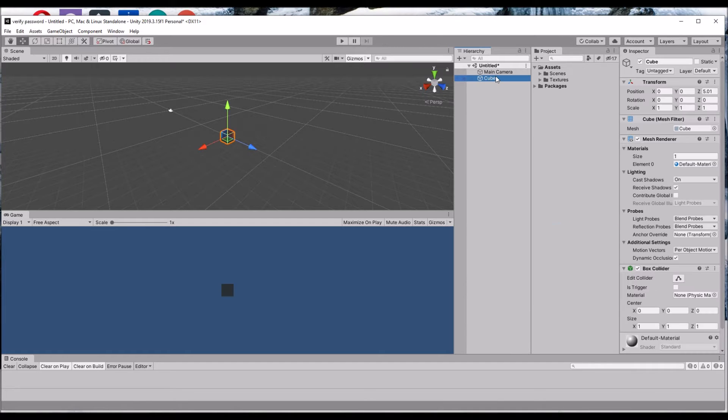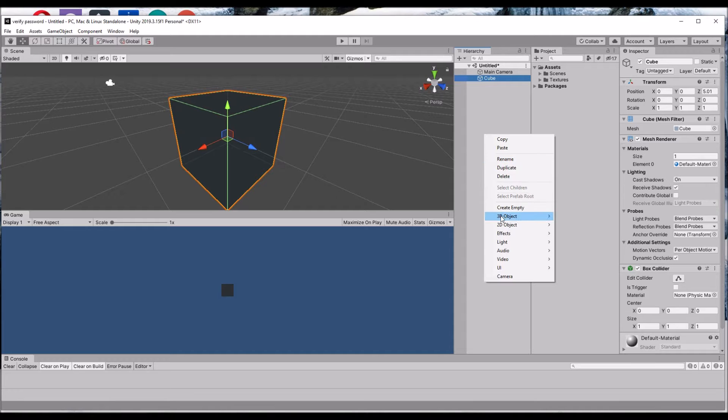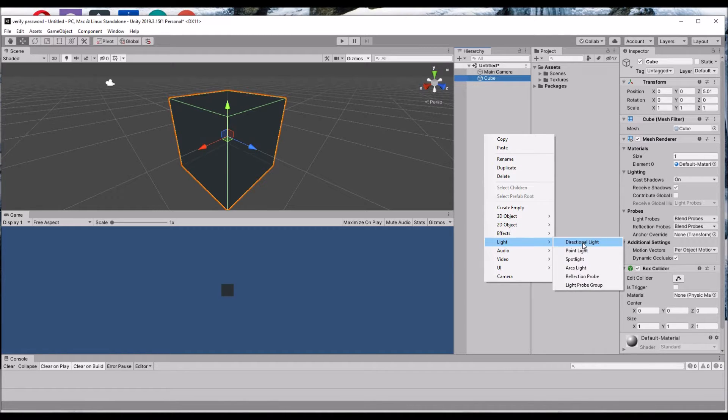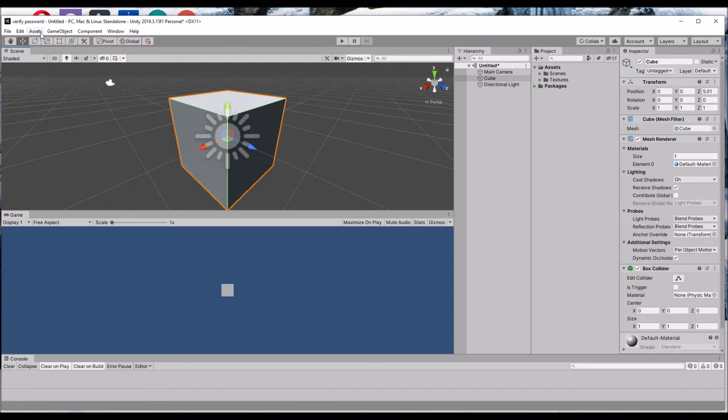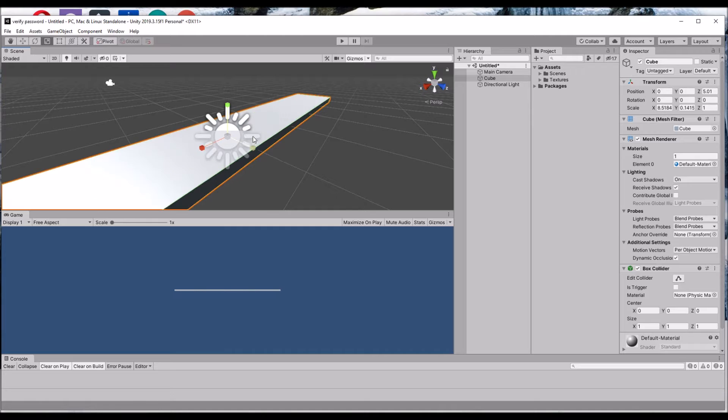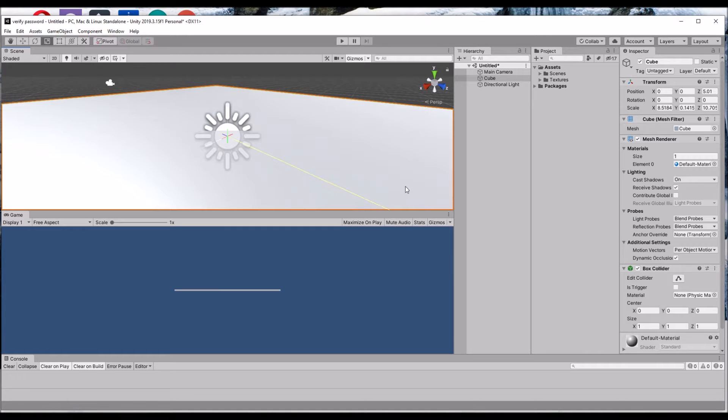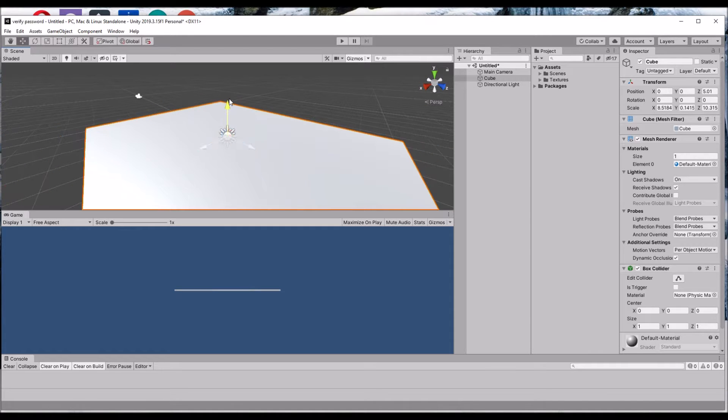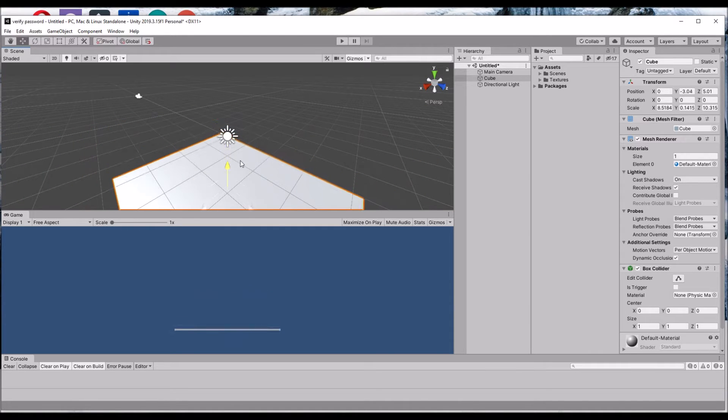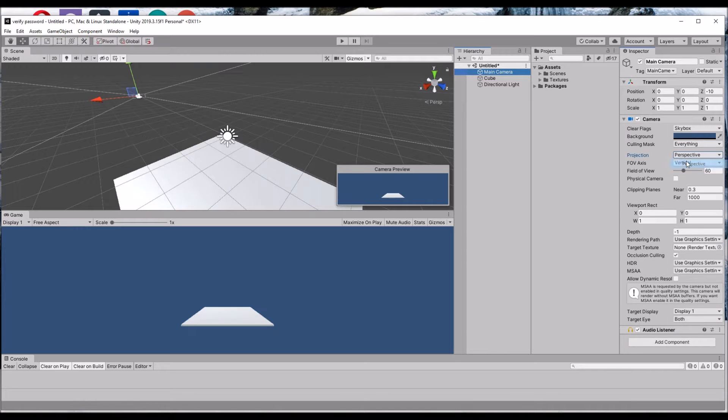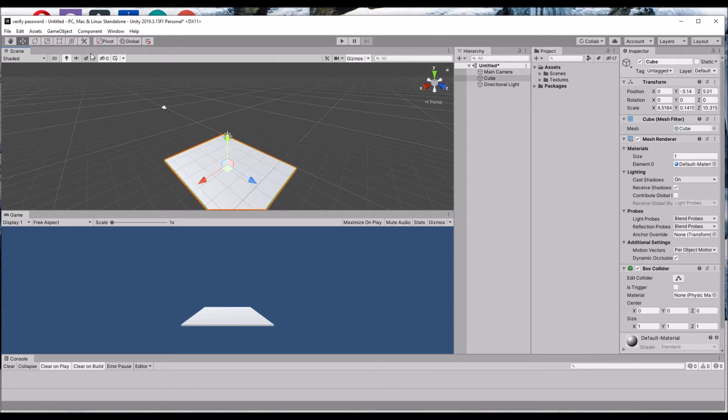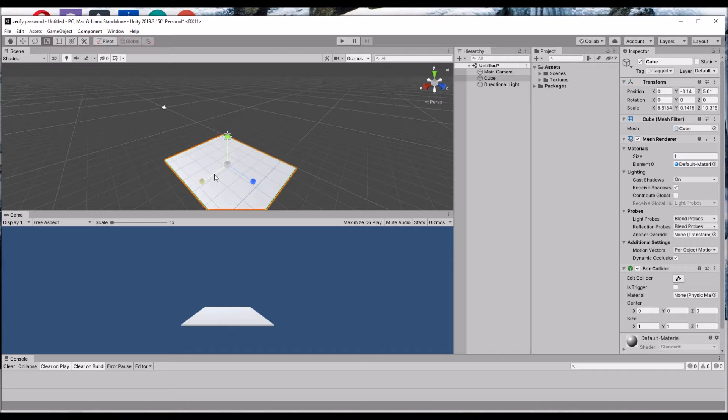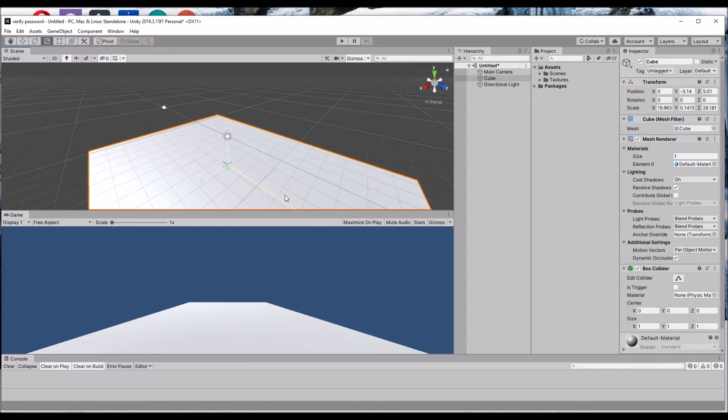I created a 3D cube and we are going to have a light for that. This 3D cube we are going to make as a ground plane. Change the camera angle from orthographic to perspective so that it will be visible in the form of 3D.